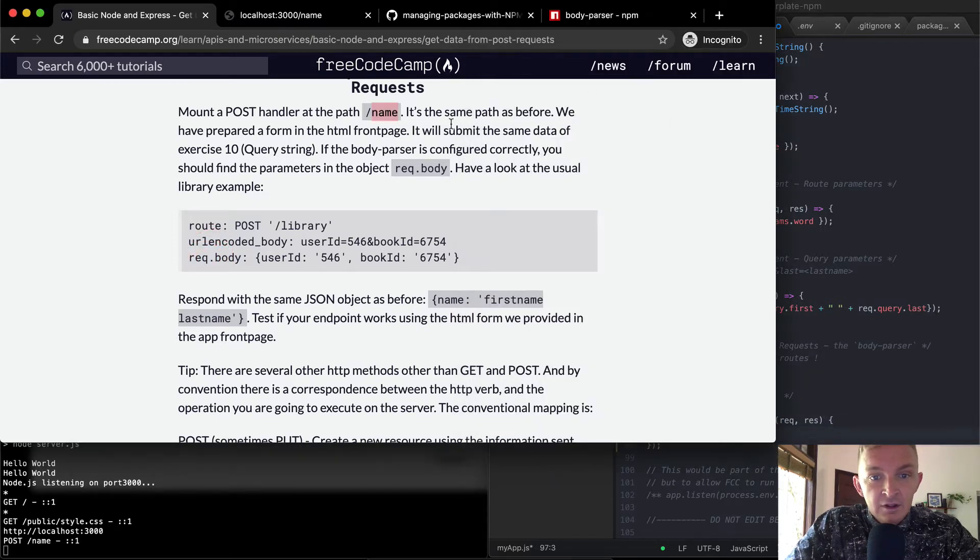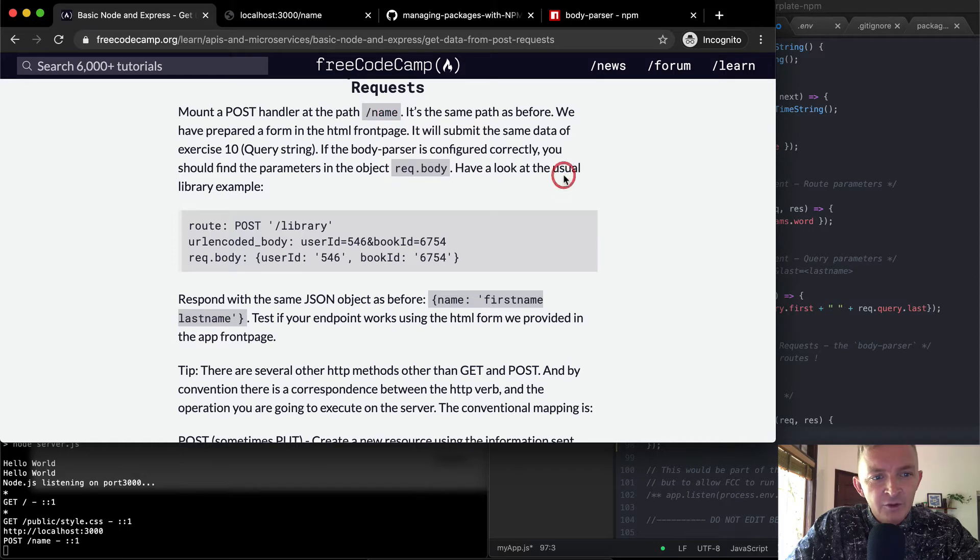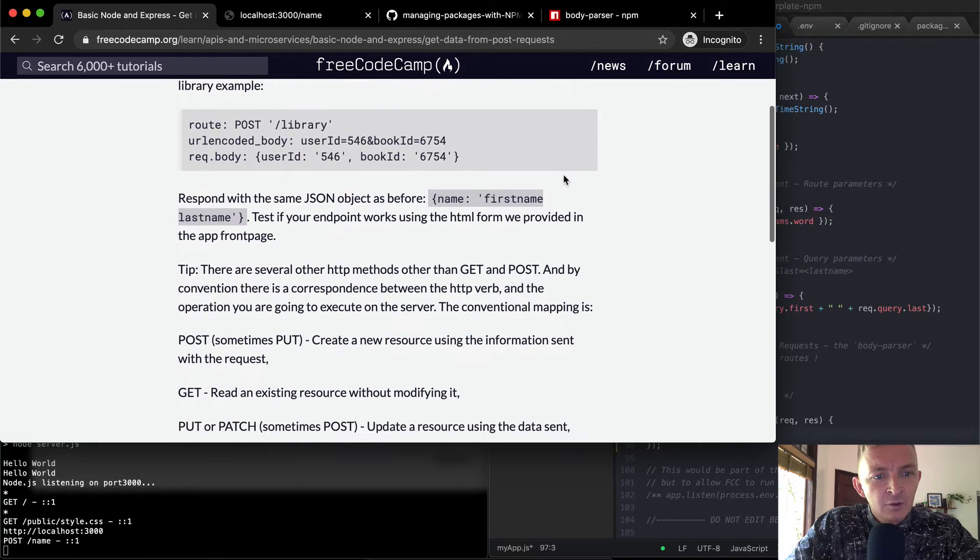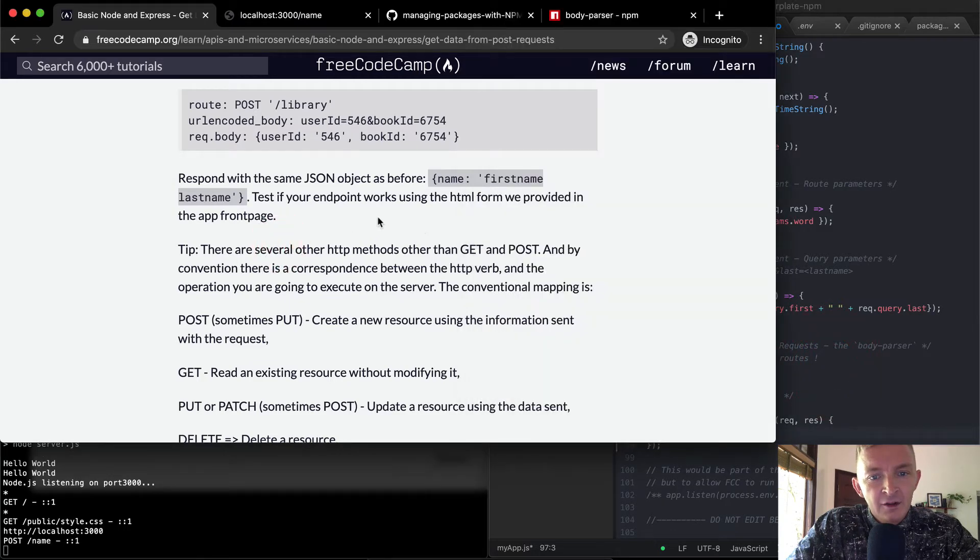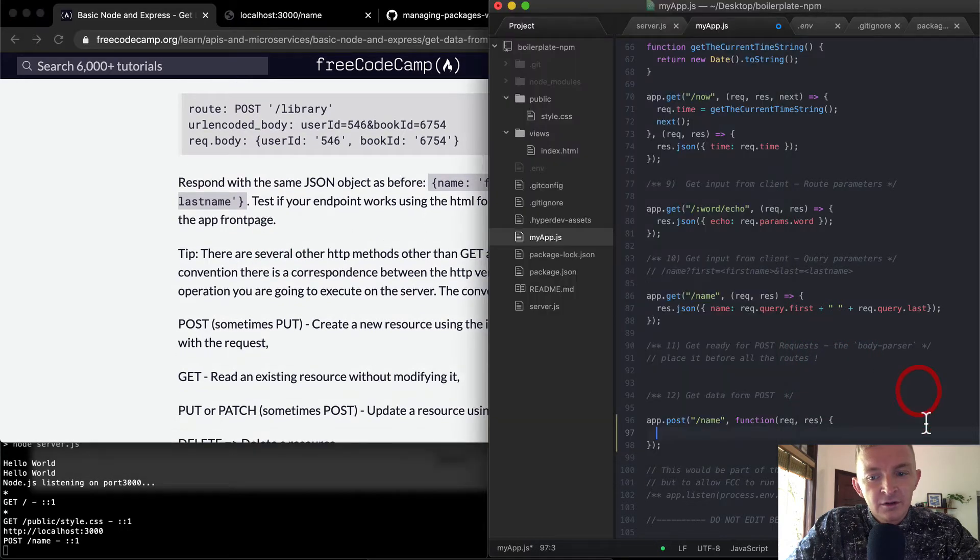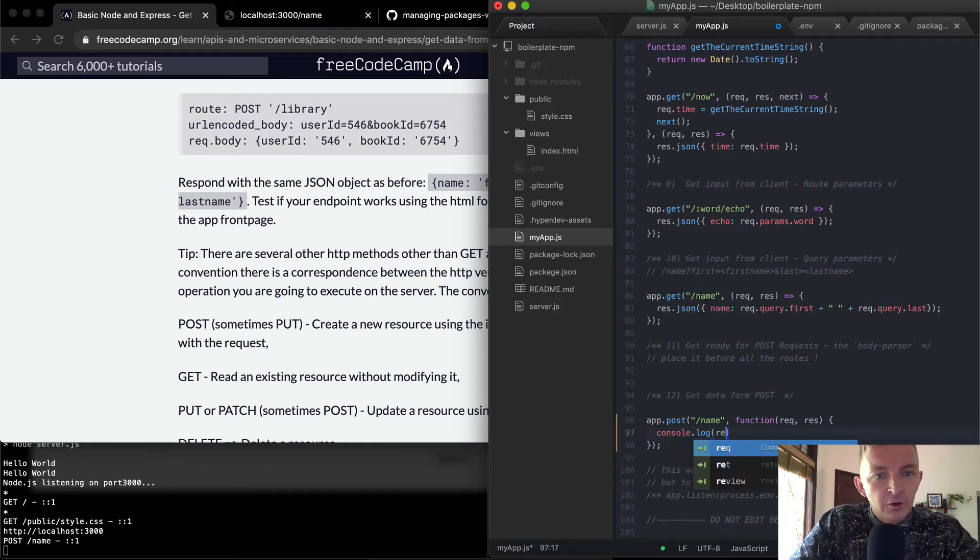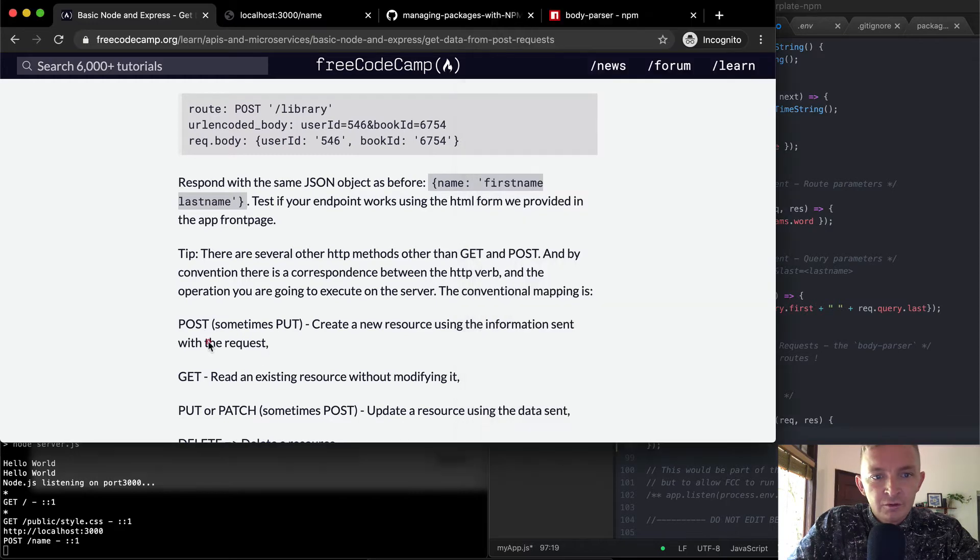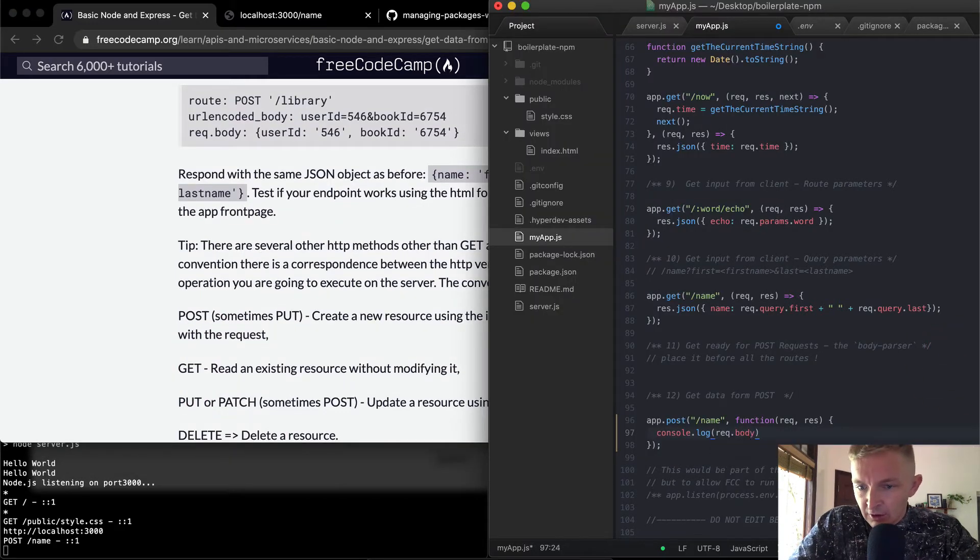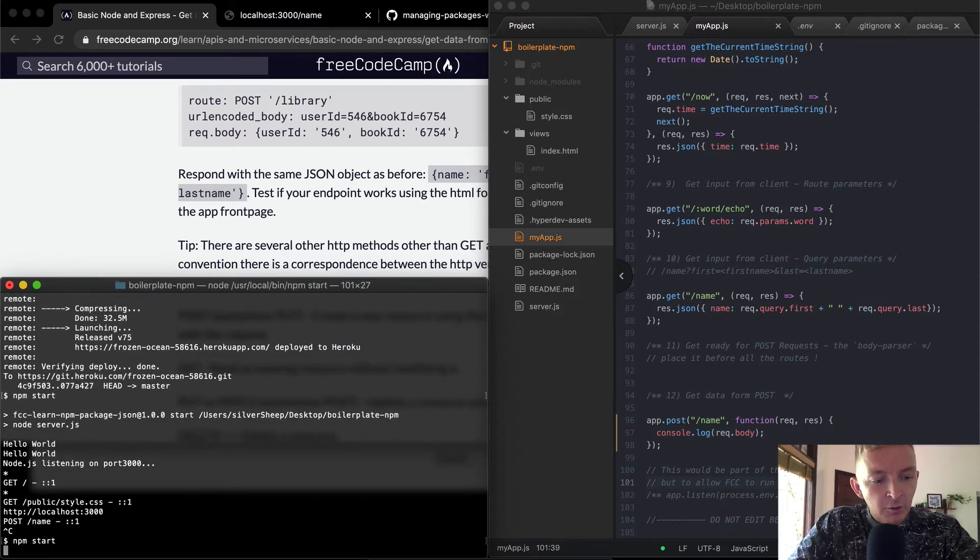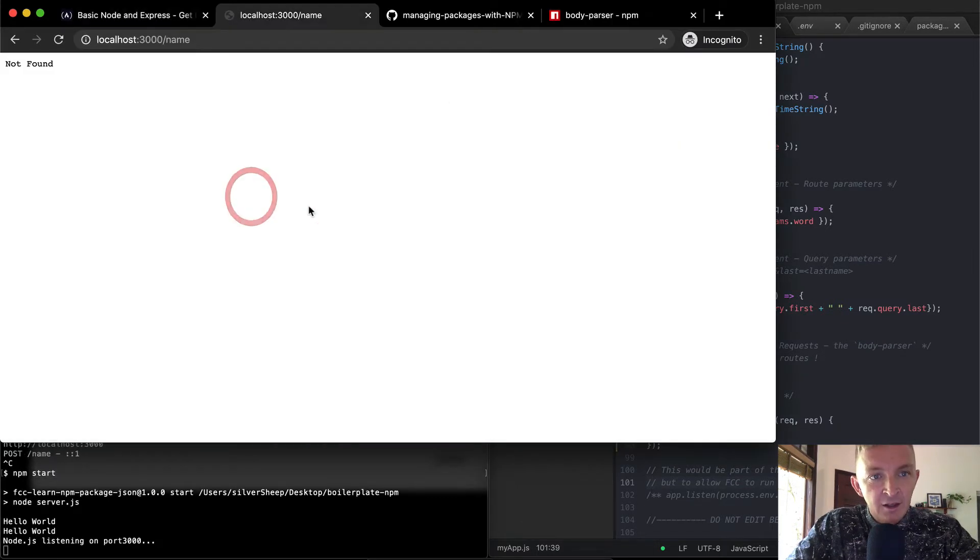So let's see, it will submit the same data exercise in the body parser should find the parameters and request dot body. Have them look at the usual. Respond with the same JSON object as before. Okay, so let's see, let's console dot log our request dot, what is it? Body. Okay, so for now, I'm just going to save this. This is just a quick test to see what we're working with. So I'm going to start the server again, I'm going to come back over,